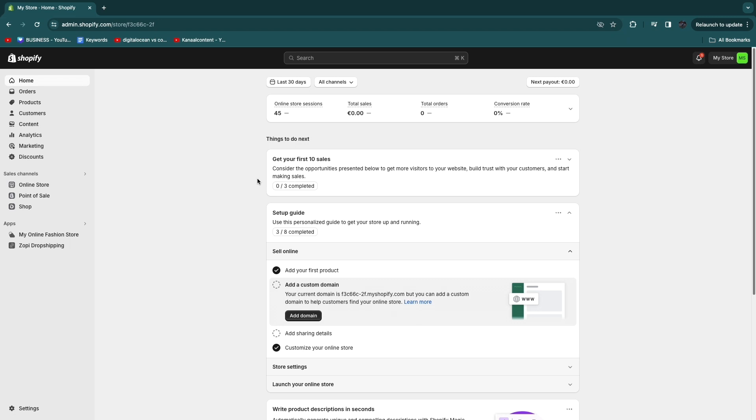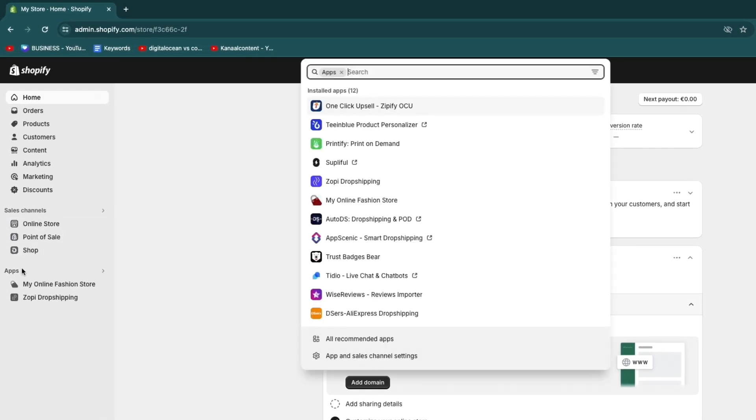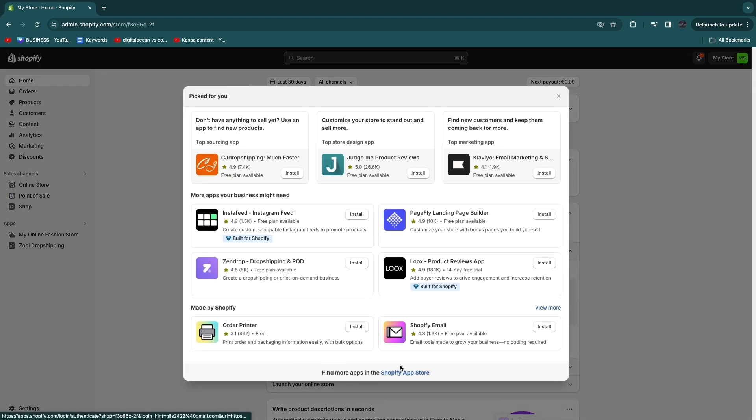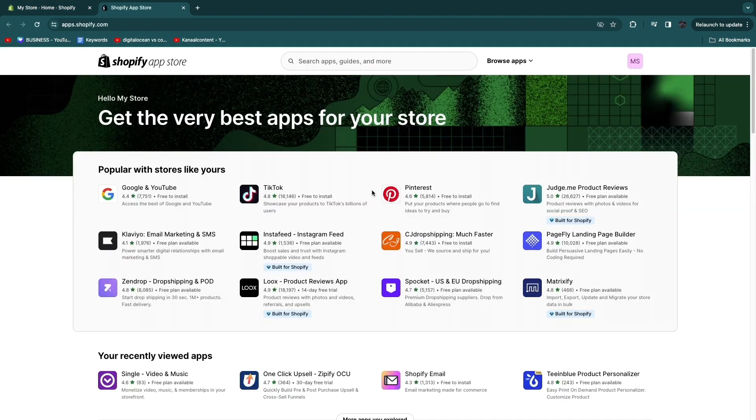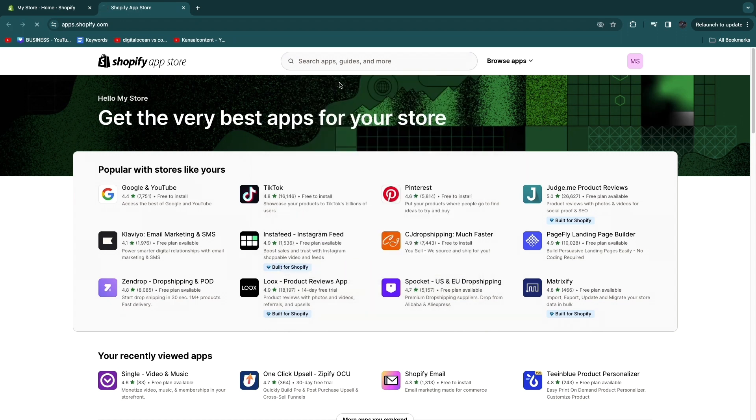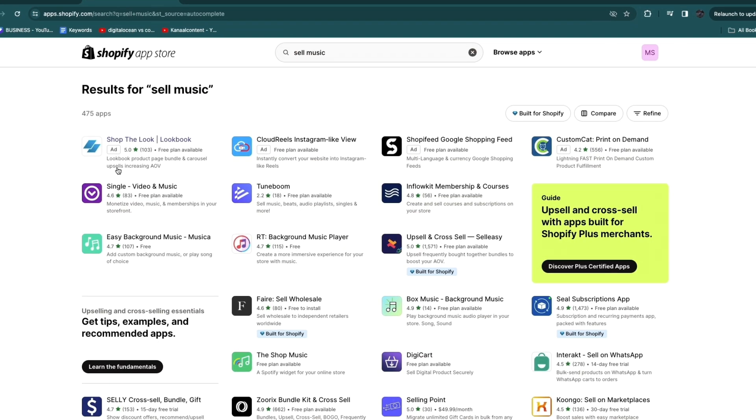After signing up to Shopify and creating your Shopify store, you want to go and click on Apps right here, then click on All Recommended Apps. Now go to the Shopify App Store. From here you want to search for apps and then click Sell Music.